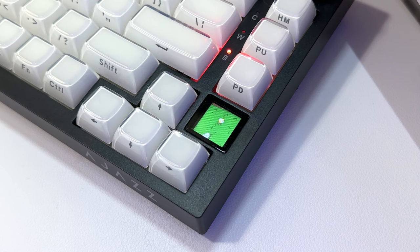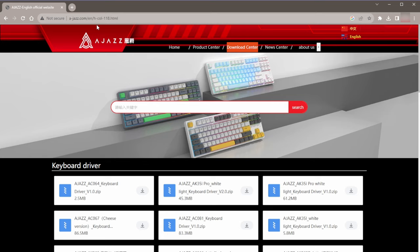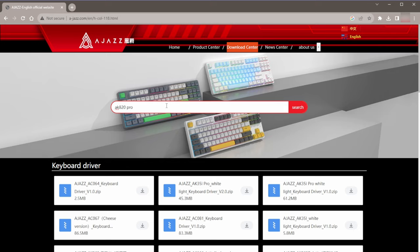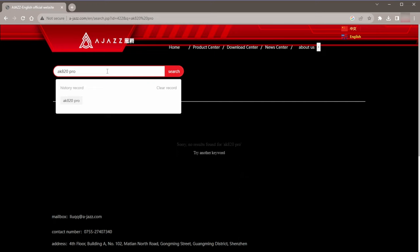First head to AdJazz's website and under Download Center you'll search for the keyboard name. I think AdJazz runs two websites and last time I checked only this one has a software to download. You'll need the software to change GIFs so this is a requirement. I tried looking for the software for the pro but it's better to just type in AK820 and you'll find the pro software there.